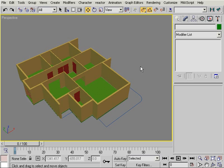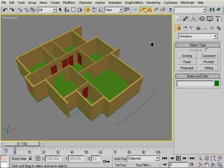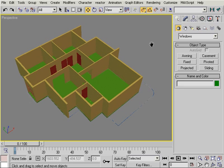Now we're ready to create the windows. First off, I'm going to create the boxes that are going to carve the window openings inside the walls.